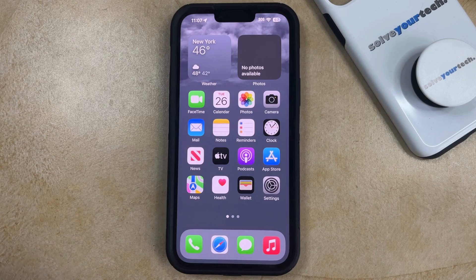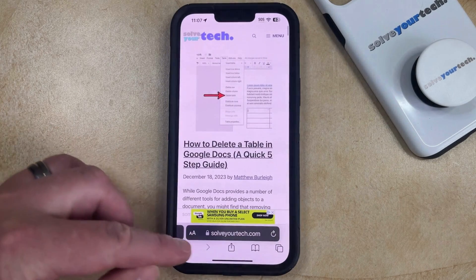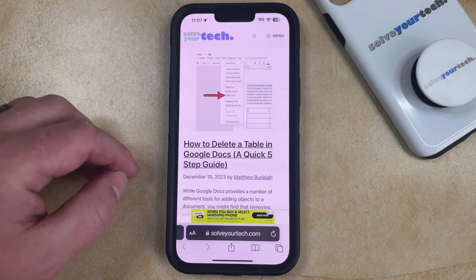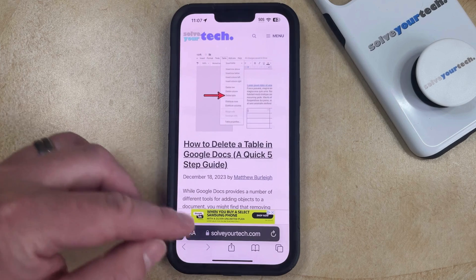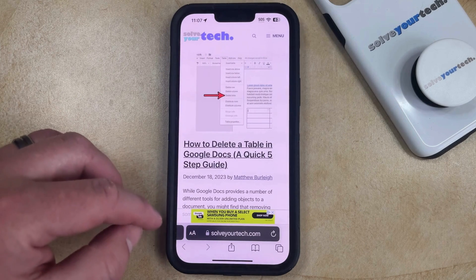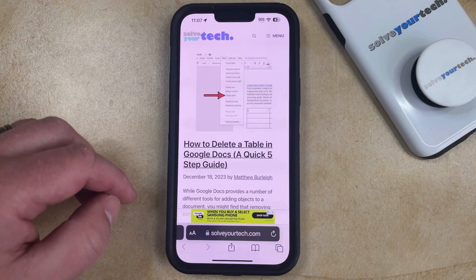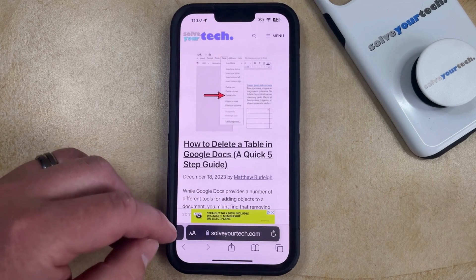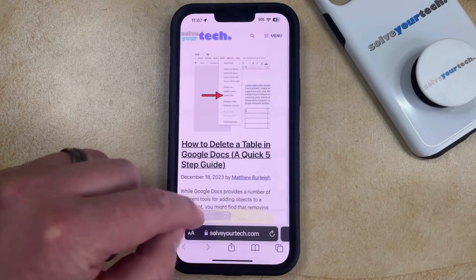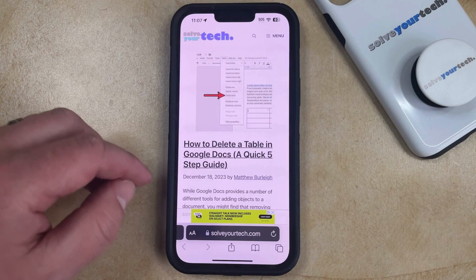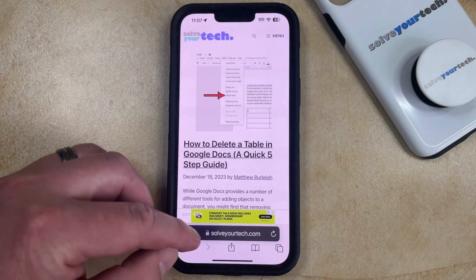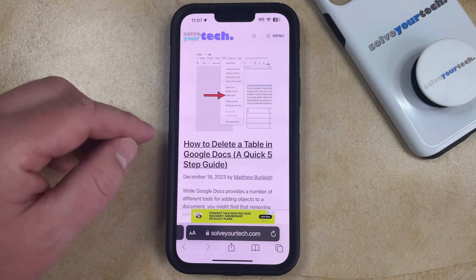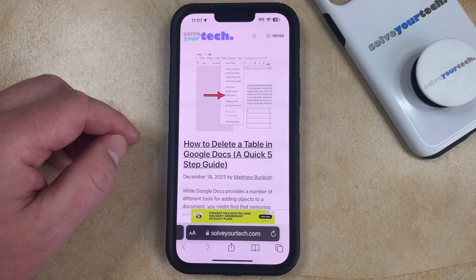If you open the Safari web browser on your iPhone, you'll notice that there is an address bar at the bottom of the screen. In previous versions of iOS, this address bar was at the top, and it's likely that you might prefer to have it located there. While there is the benefit to having the address bar at the bottom, like the ability to swipe left and right to navigate between tabs, if you aren't using that feature, then you might simply prefer to just put the address bar back at the top like it is on your computer or like it used to be in previous versions of iOS.